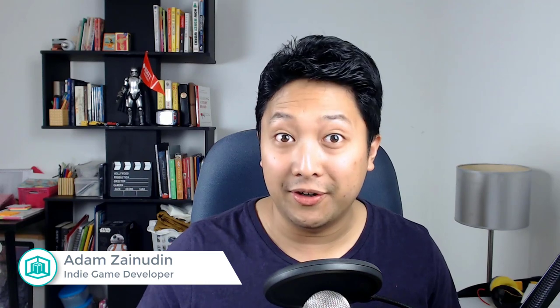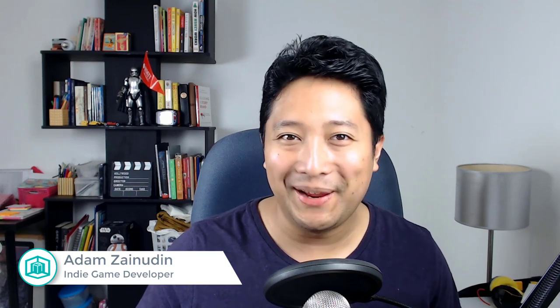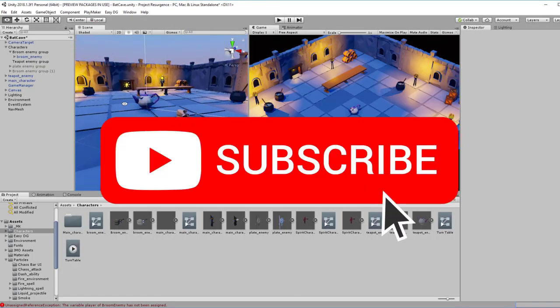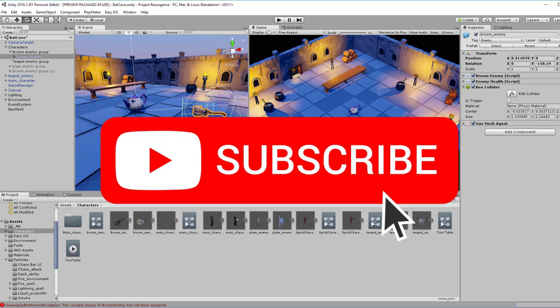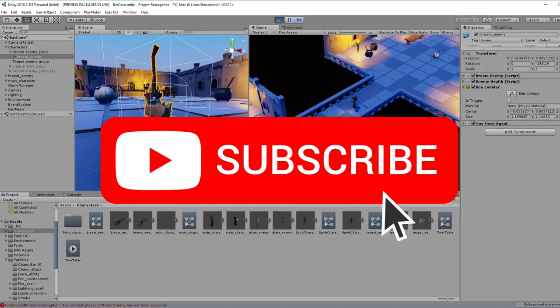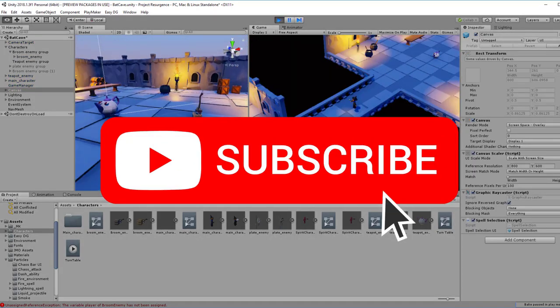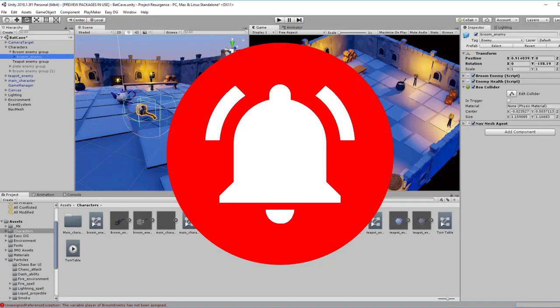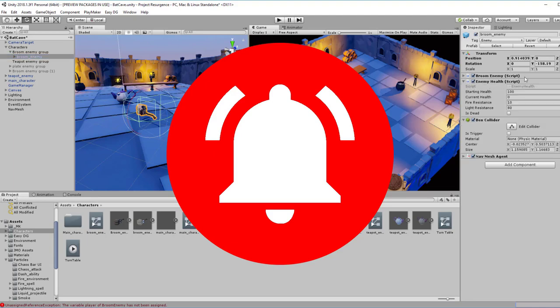Hey guys, Adam here from Pixel Mystique. I make games and I help others to learn game development. If you're new to this channel, consider subscribing to get game dev tips, tutorials, and inspiration. And hit that bell icon to get notified whenever I upload new videos.